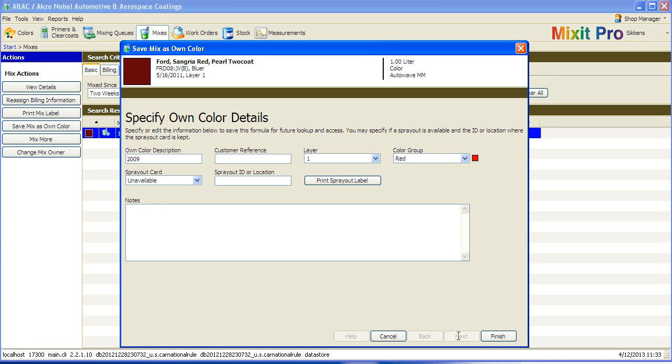Then you need to name your color so the system has a way to store it. And then click Finish.